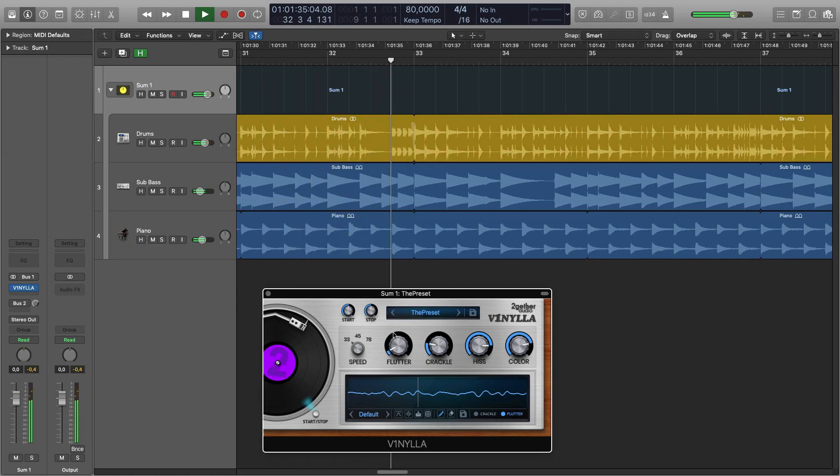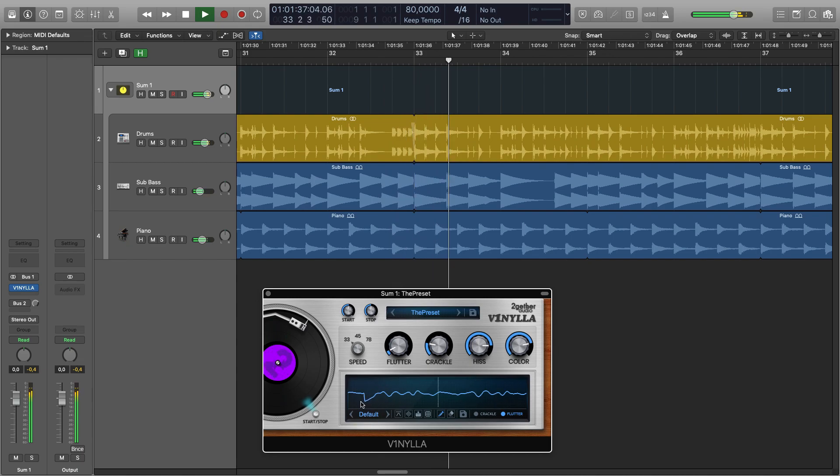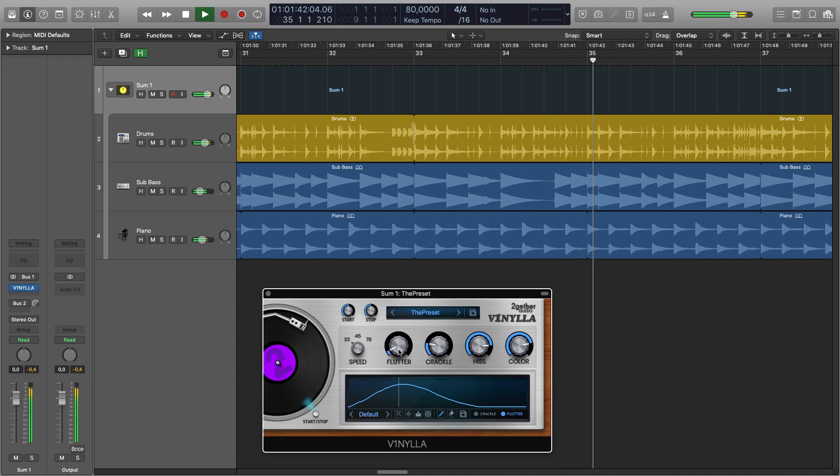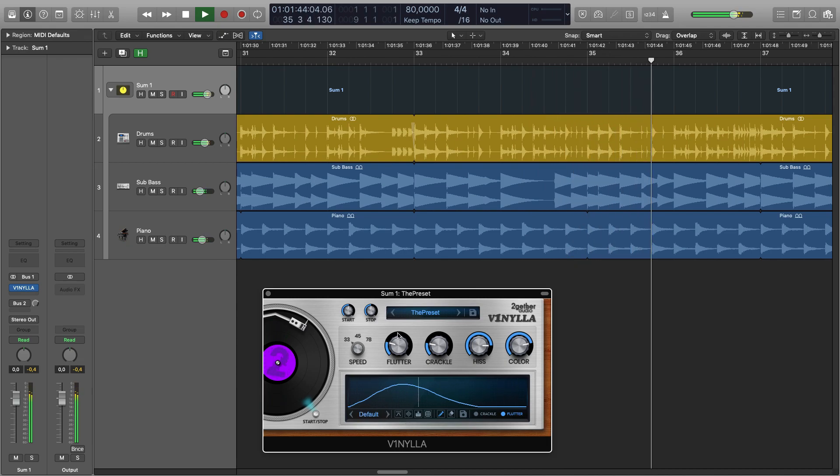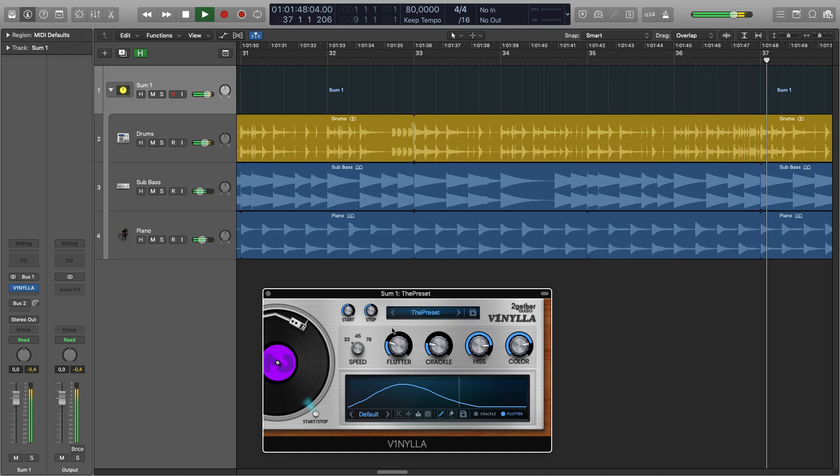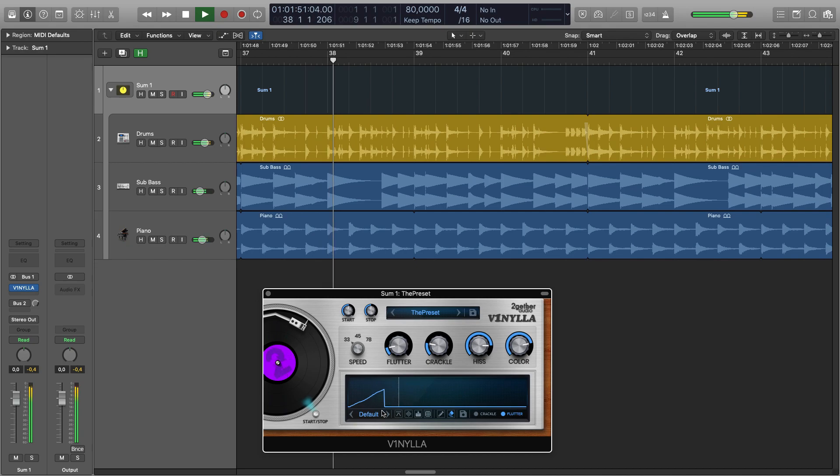You can draw how the speed changes. Here is the eraser tool and randomize.